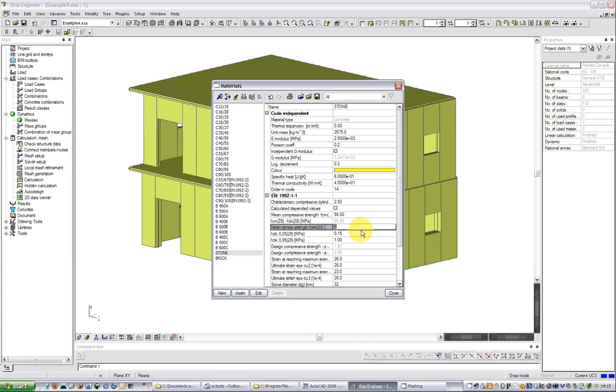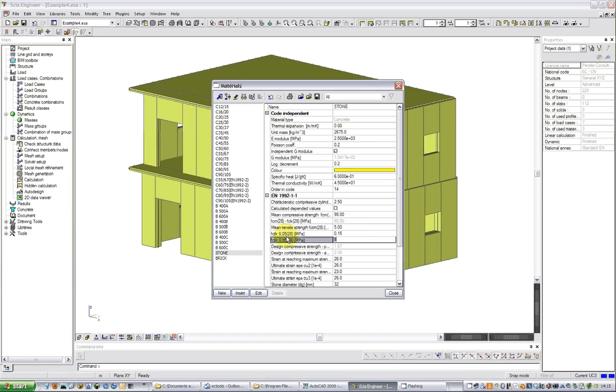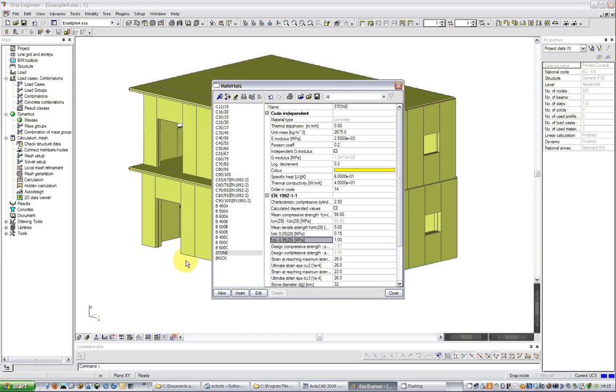These two information are inputted in these two cells. When ECTools runs the analysis it recognizes from the compressive strength that this is a masonry material and it treats these values accordingly.